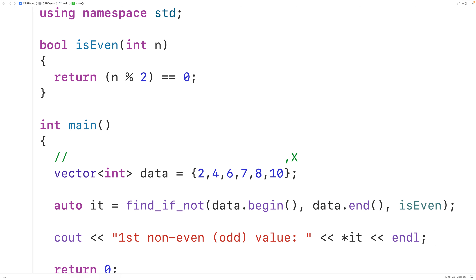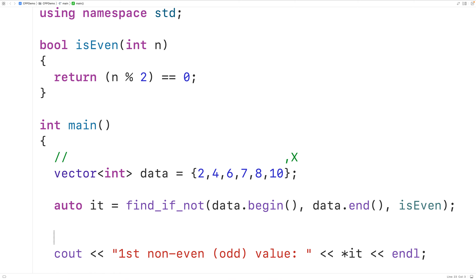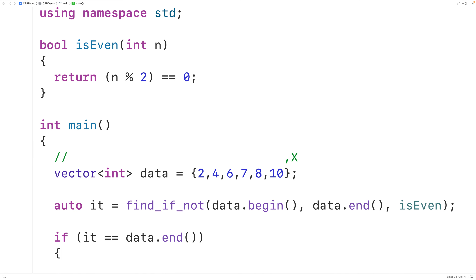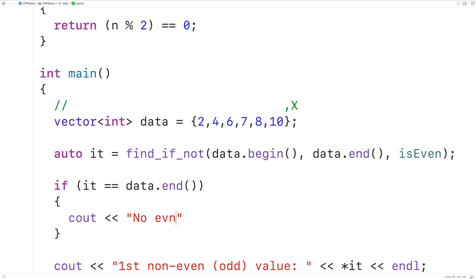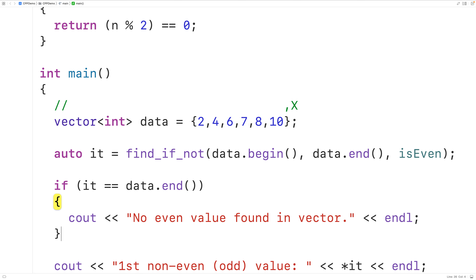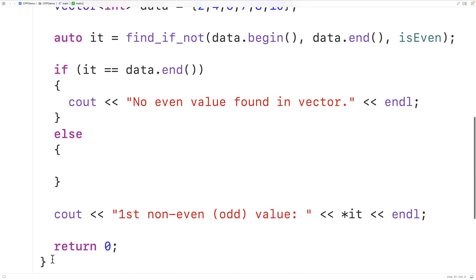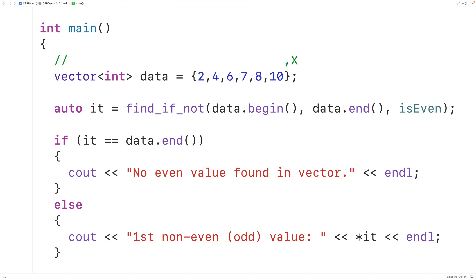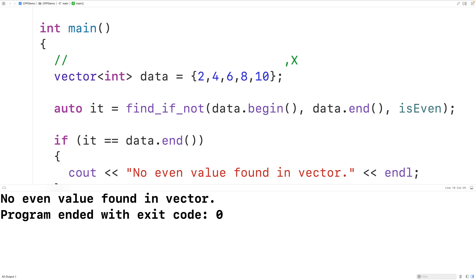Now, if that doesn't happen for any of the elements in this range, what find_if_not is going to return is the iterator that defines the end of our range. We'll check for that — we'll have here: if it equals data.end, then we'll output 'no odd value found in vector' followed by an endl. Otherwise, we'll output what we had before. Then we'll take 7 out of the vector so that all the elements will be even numbers. Now if we save, compile, and run the program, we get 'no odd value found in vector'.